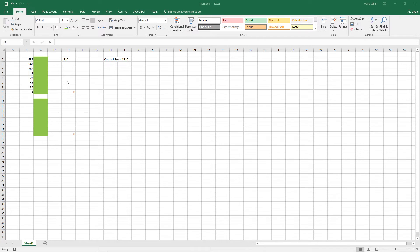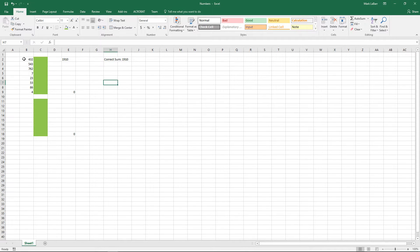Hello and welcome to this HowTech video tutorial. In this video we're going to show you how to format numbers with leading zeros in Excel 2016.